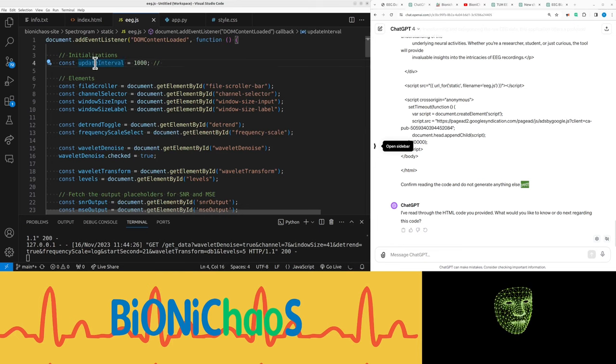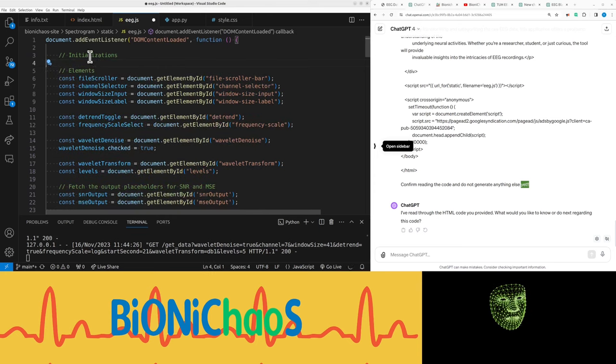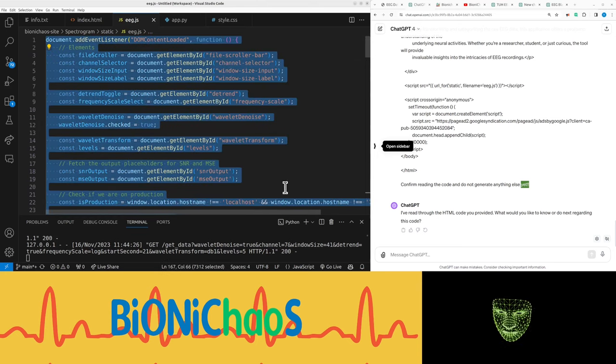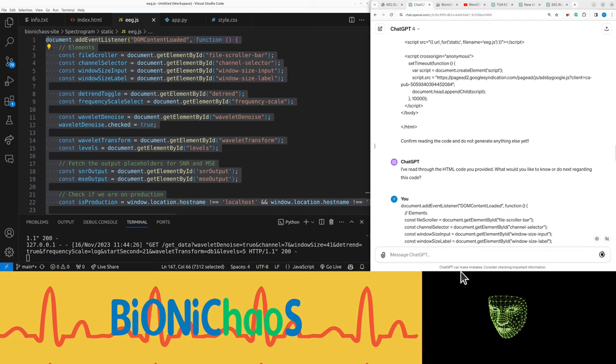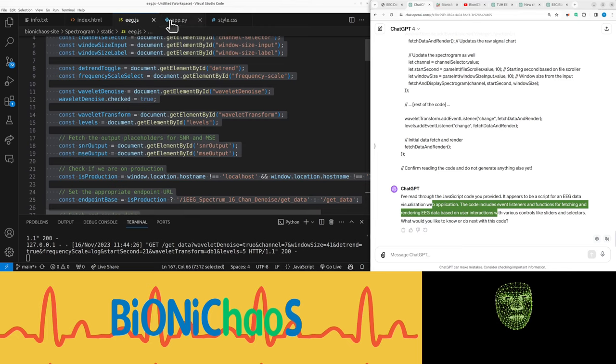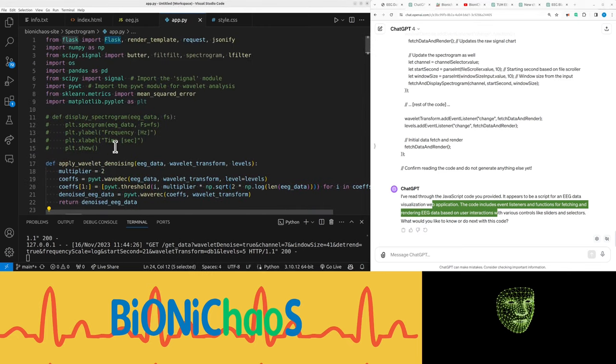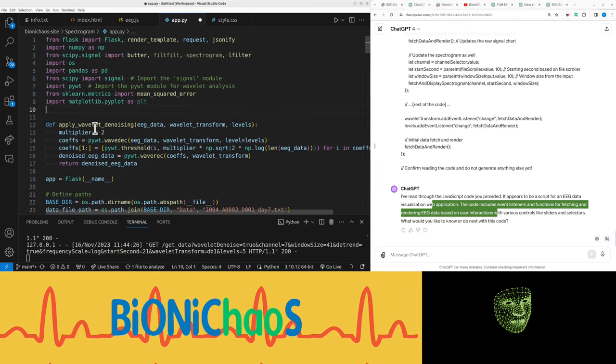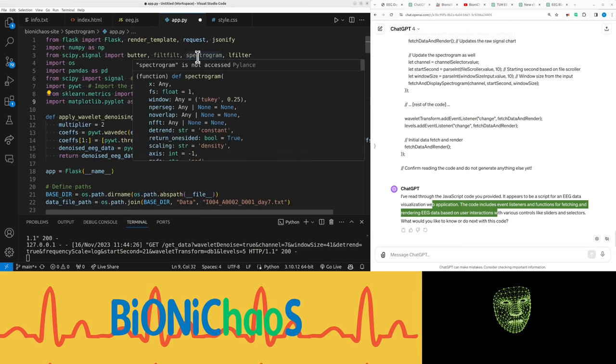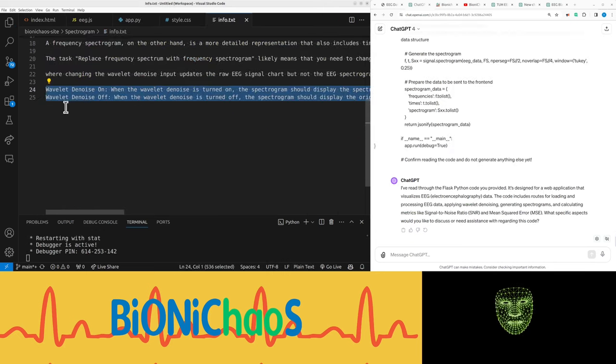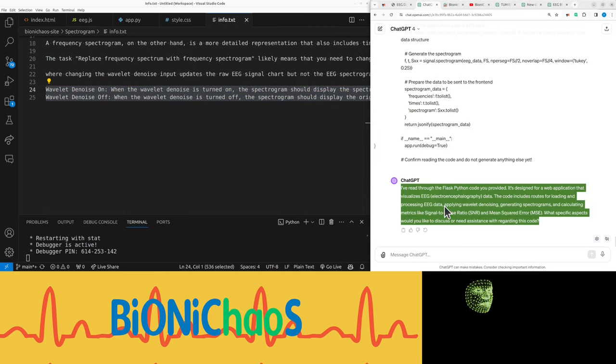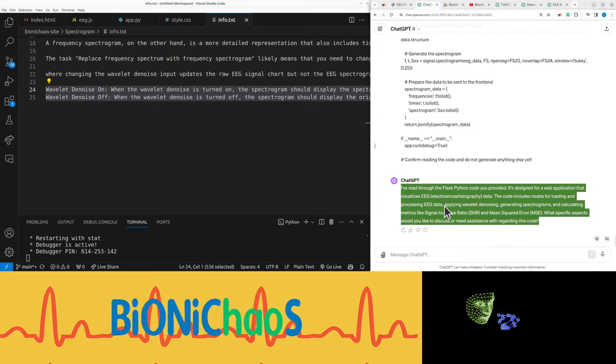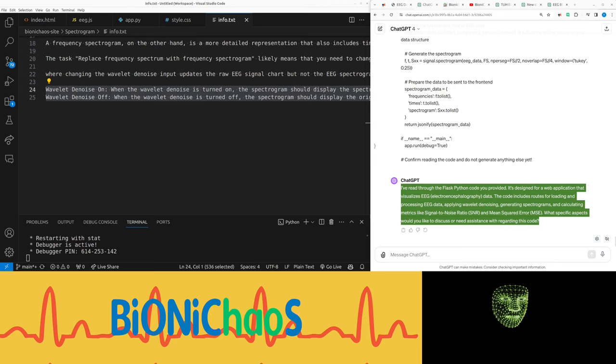It read through the text, that's great. Maybe exclamation marks did help. Some other times it just ignored me. This has a template - don't like it. It's kind of obvious there's previous code there. Let's pop this one in as well. 'Confirm reading the code and do not generate anything else.' Read the code, didn't generate much else, that's great. We also have this Python code. The Flask Python code is designed for a web application that visualizes EEG electroencephalography data. The code includes routes for loading and processing EEG data, applying wavelet denoising, generating spectrograms, and calculating metrics like signal-to-noise ratio and mean squared error.